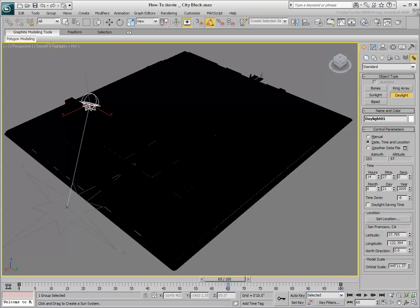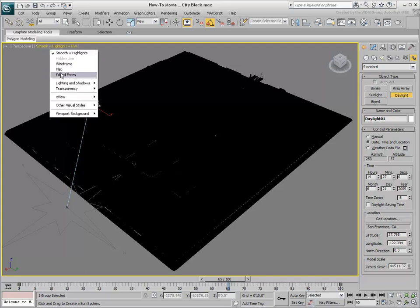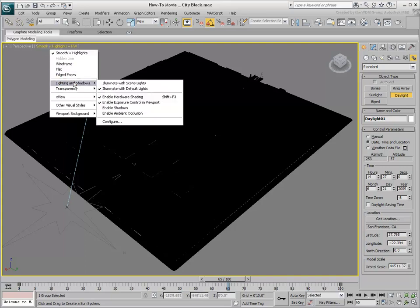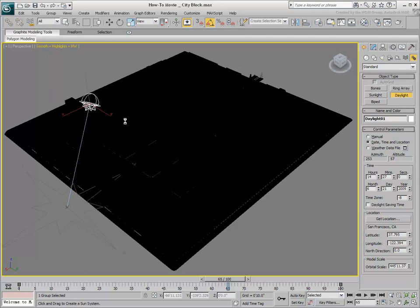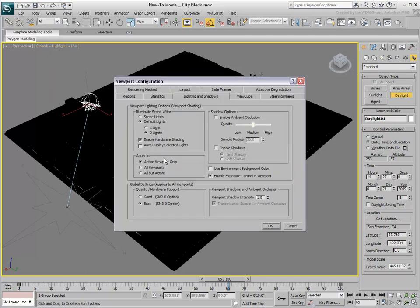Go back to the Lighting and Shadows menu and this time, choose Configure. The Viewport Configuration dialog appears.